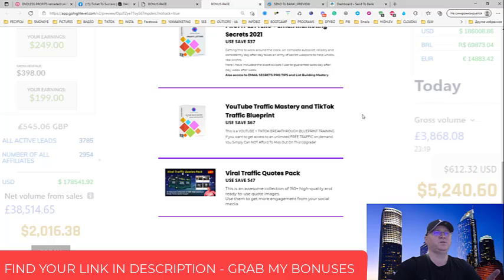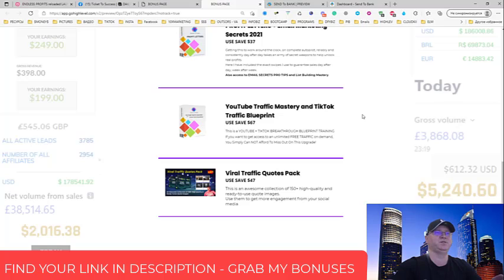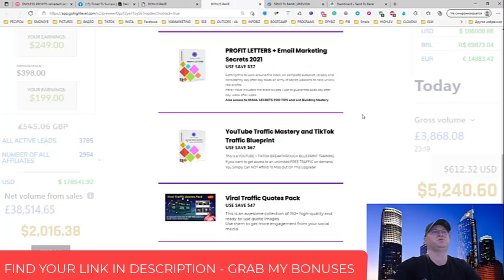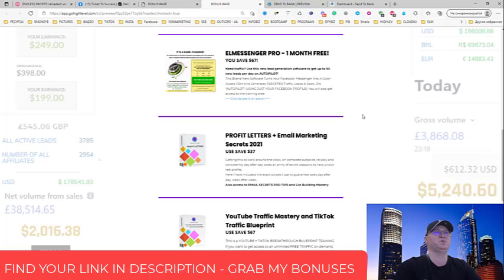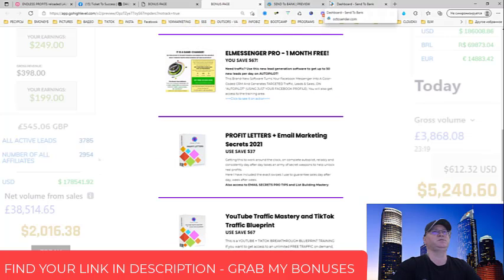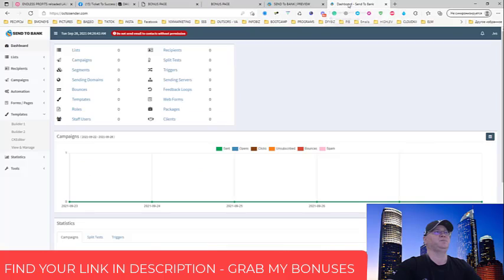Of course, Viral Traffic Quotes Pack. You'll get access to 150+ high quality and ready-to-use quote images. Use them to get more engagement from your social media. So these are my bonuses, and let's actually take a look what is the new product all about.